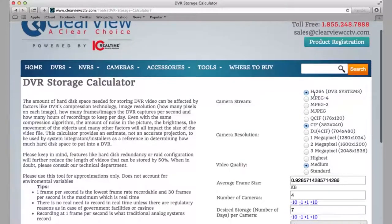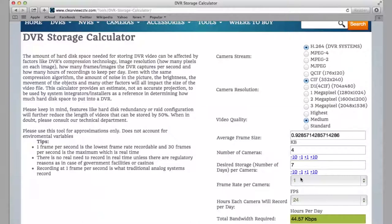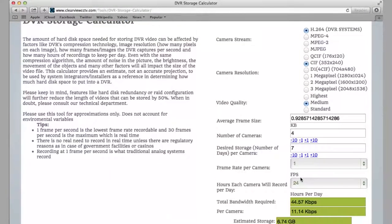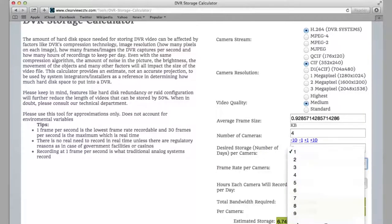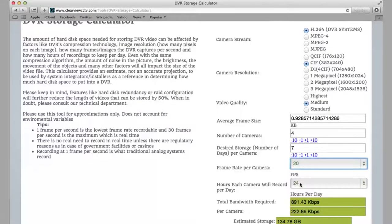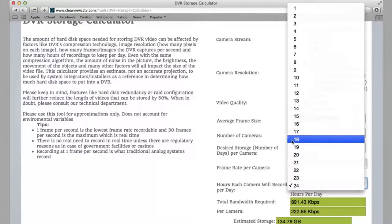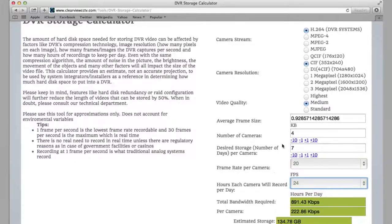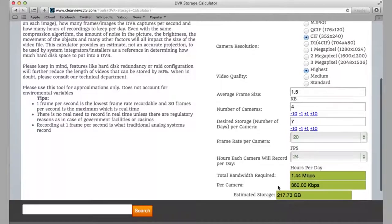First, you select the video stream you're looking for — which is by default H.264 — then the camera resolution, the video quality, how many cameras you want, the desired amount of storage days, and the frame rate per channel (the average is about 20). You also enter how many hours a day the camera will be on — regular recording will be 24, and about 12 hours is what you can expect for motion recording. At the bottom, it will tell you your expected storage; roughly 200 gigabytes to store this data. It's that easy.